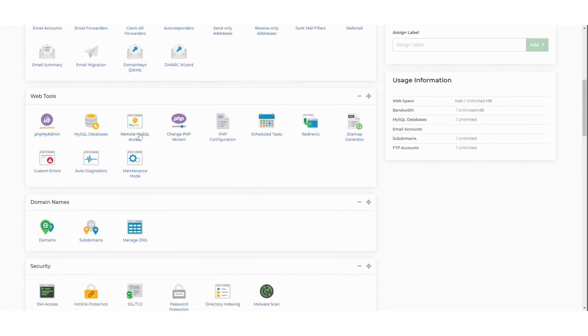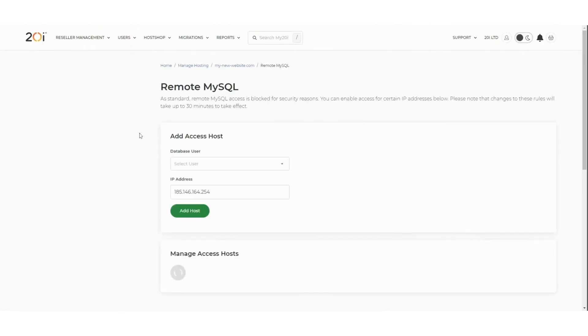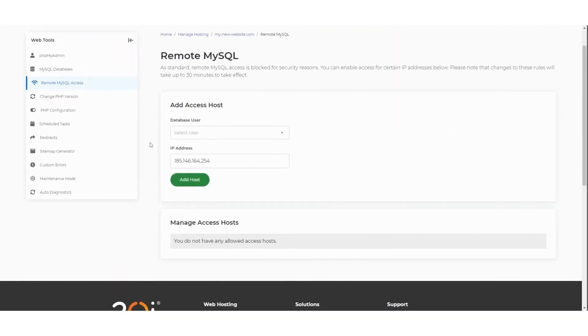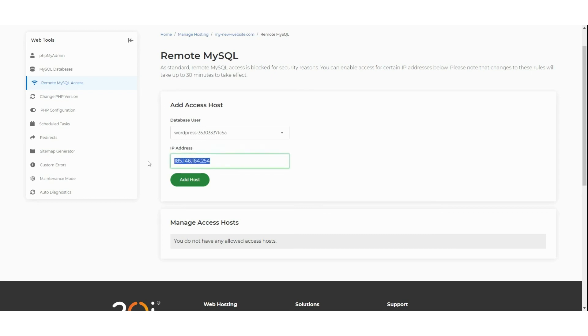Click on the Remote MySQL Access icon. On this page you'll see a heading called Add Access Host. Underneath, you'll need to select the database user you want to connect to remotely from the dropdown menu. You'll then also need to enter the IP address that you will be connecting from.